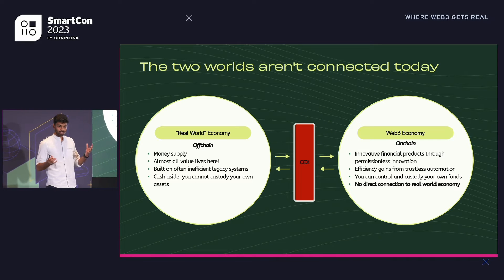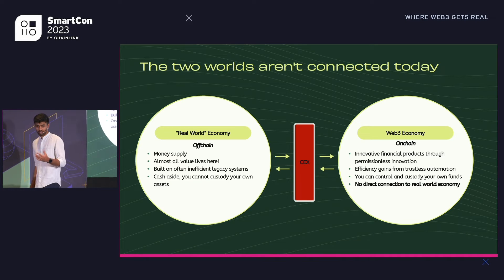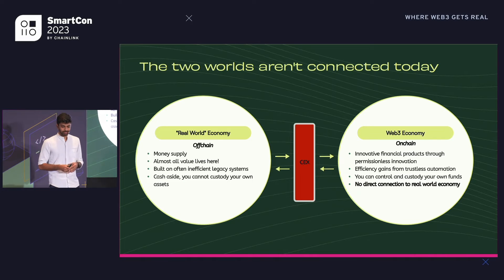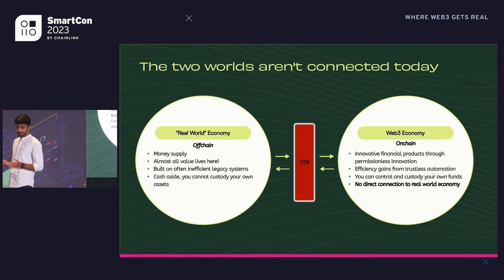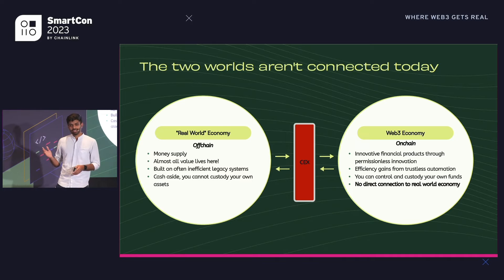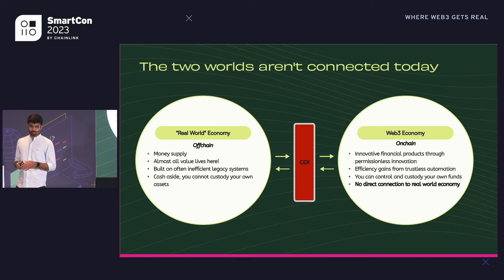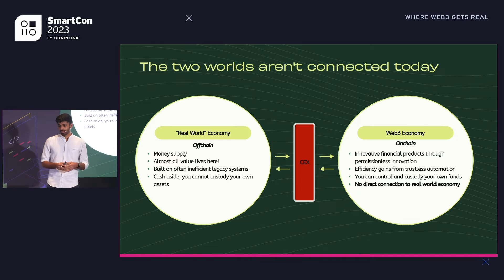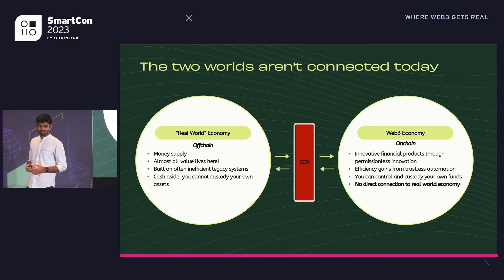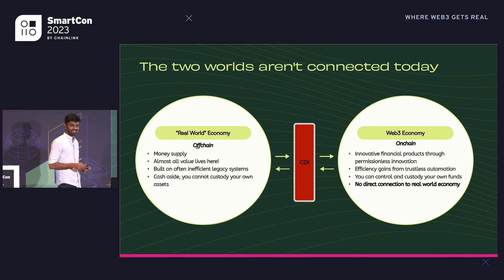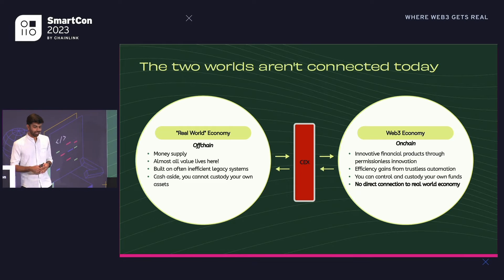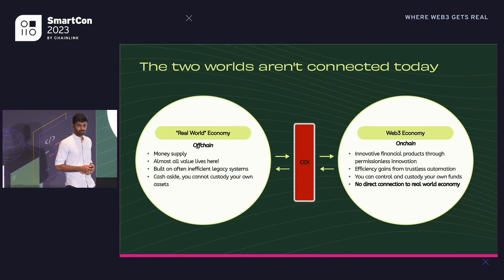Let's talk about the two worlds. One is the real-world economy, which is off-chain — this is where trillions of dollars in value lies, where almost all of our money lives, built on inefficient legacy systems. On the other side, we have the on-chain economy, the Web3 economy, with innovative financial products due to its permissionless nature and the ability to control and custody your own funds. However, there is no direct connection between these two worlds except for a centralized exchange, which is high friction, high fees, and inefficient.